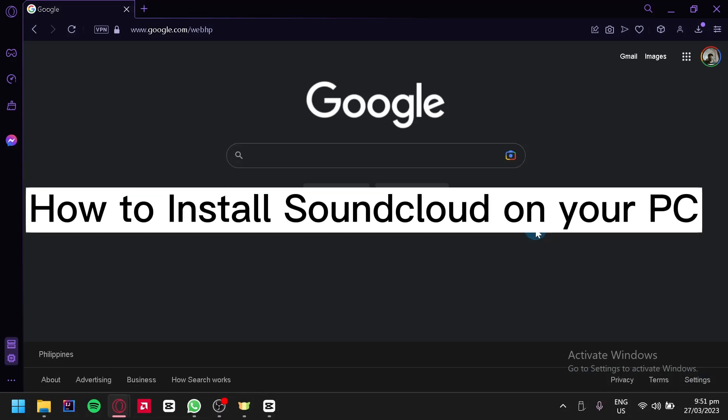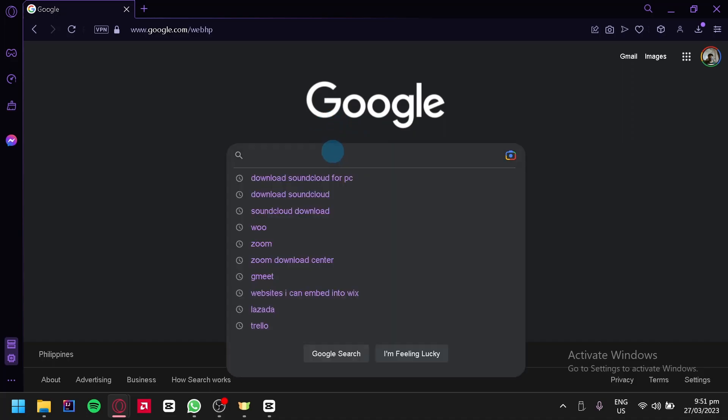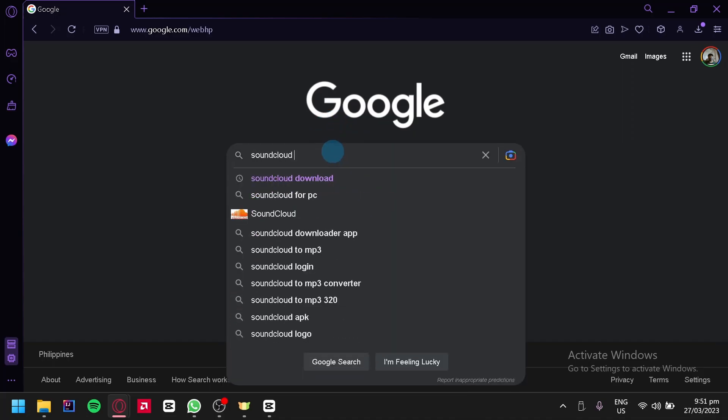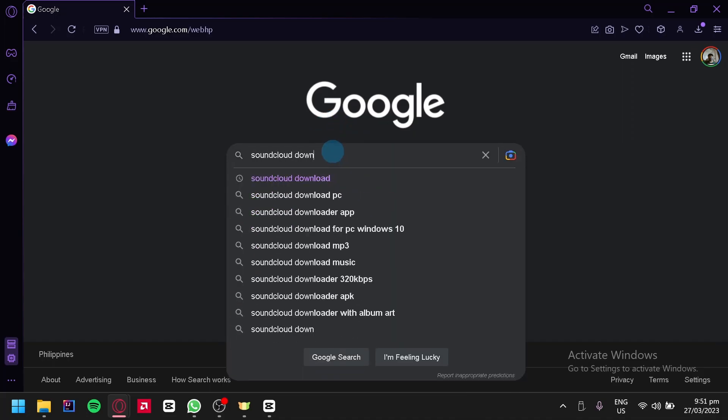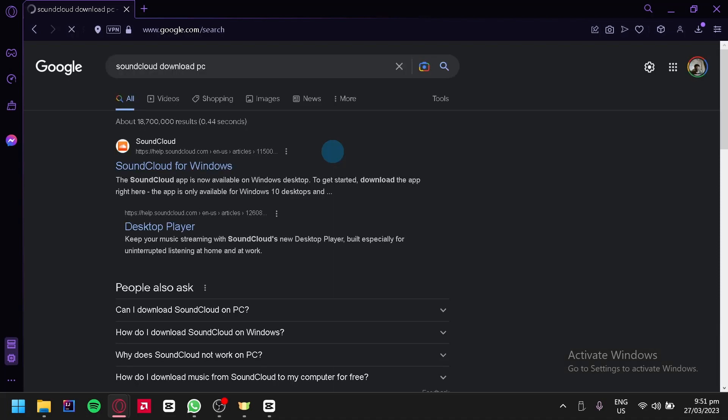How to install SoundCloud on your PC. Hello guys, and today we're going to talk about this application called SoundCloud. The first thing you're going to do is search in Google 'SoundCloud download PC'.